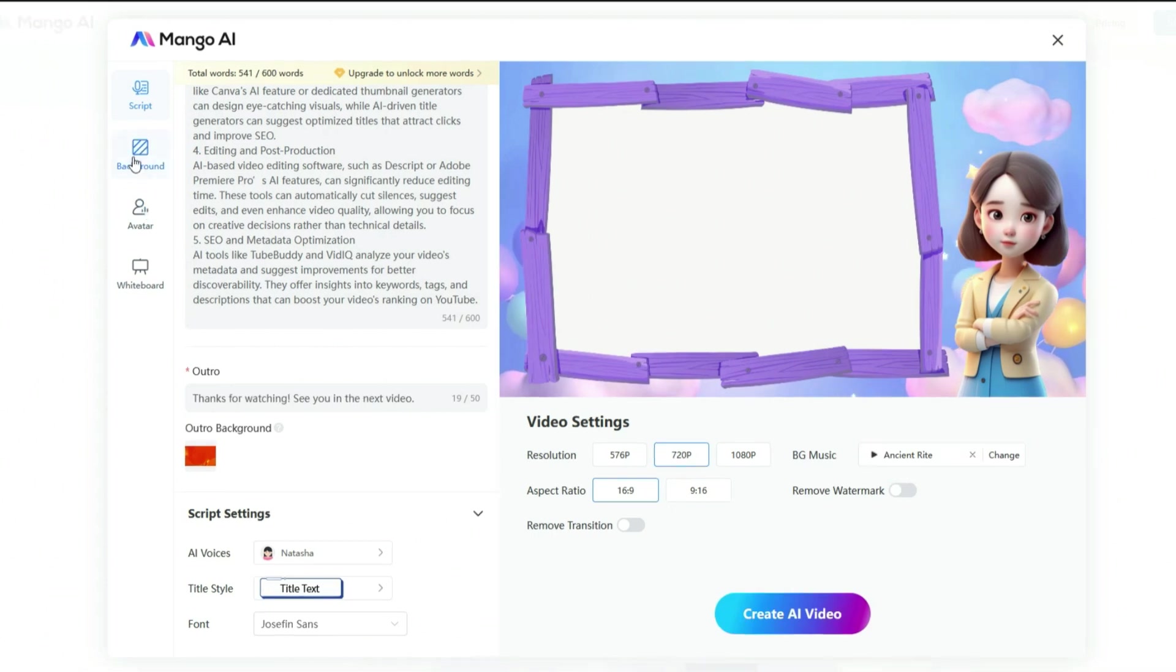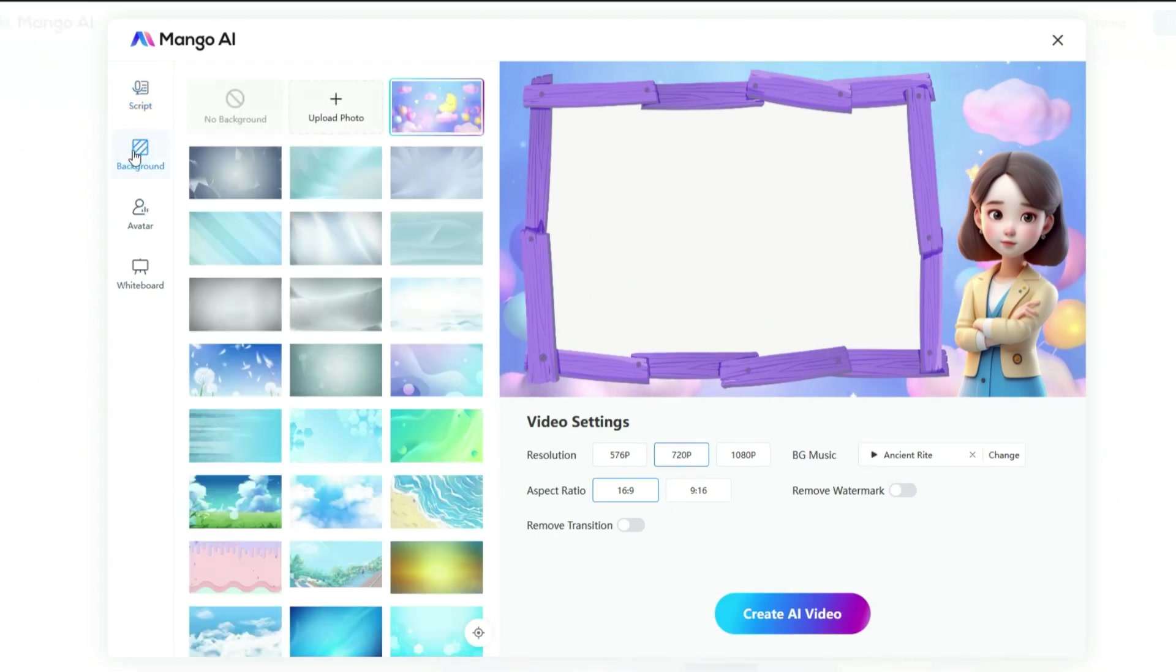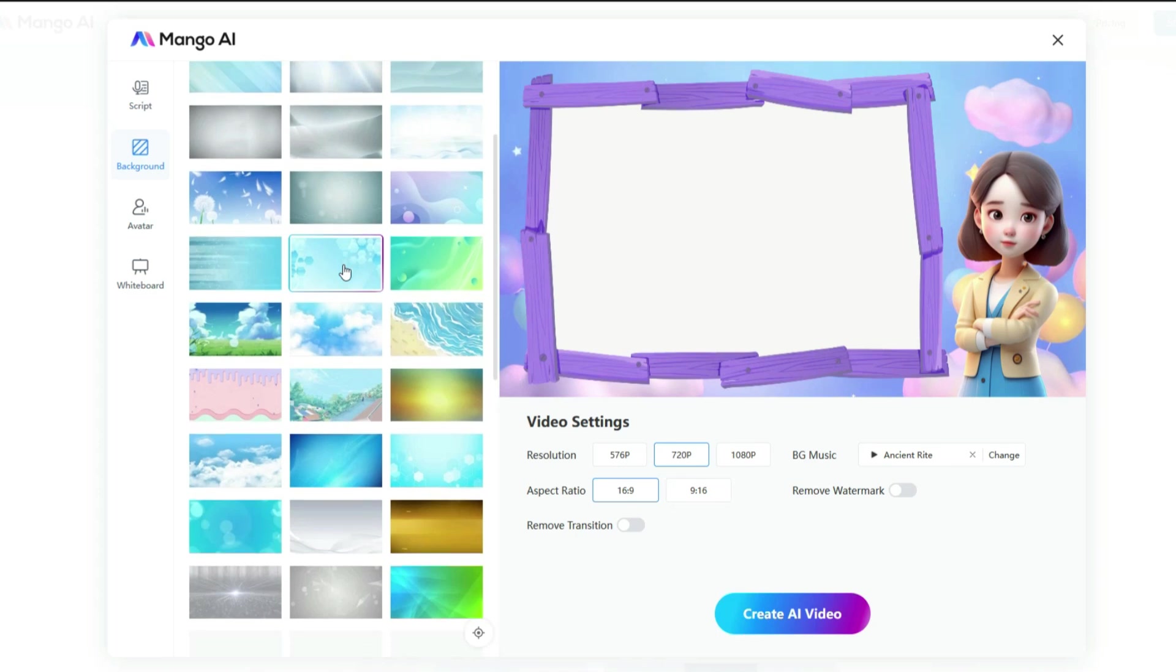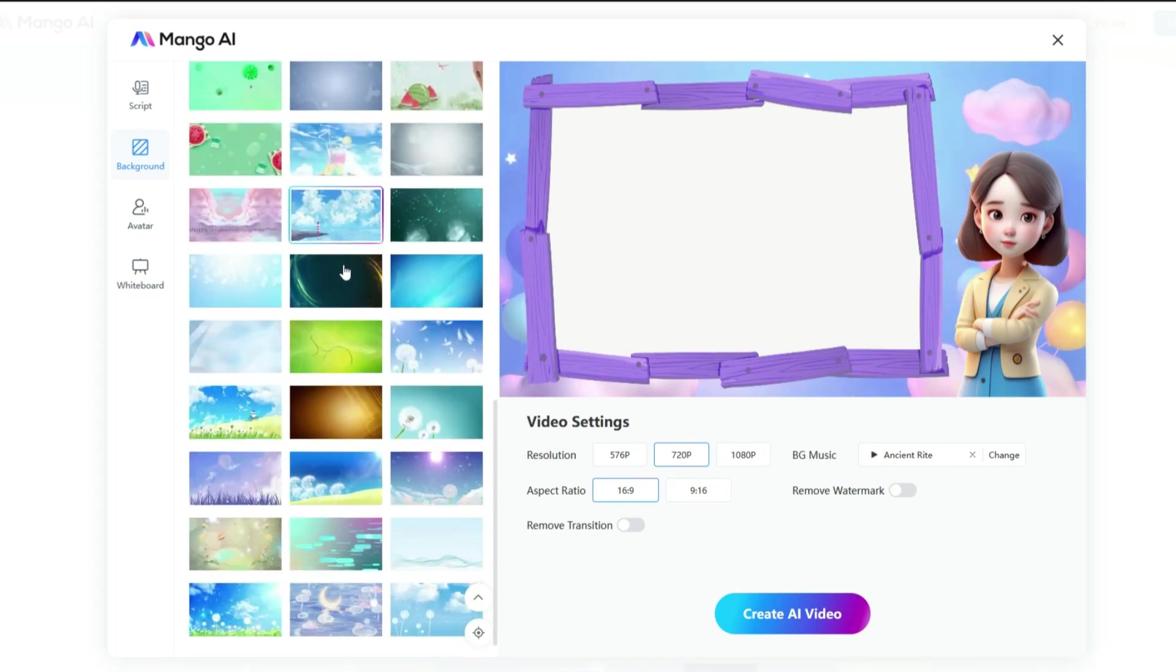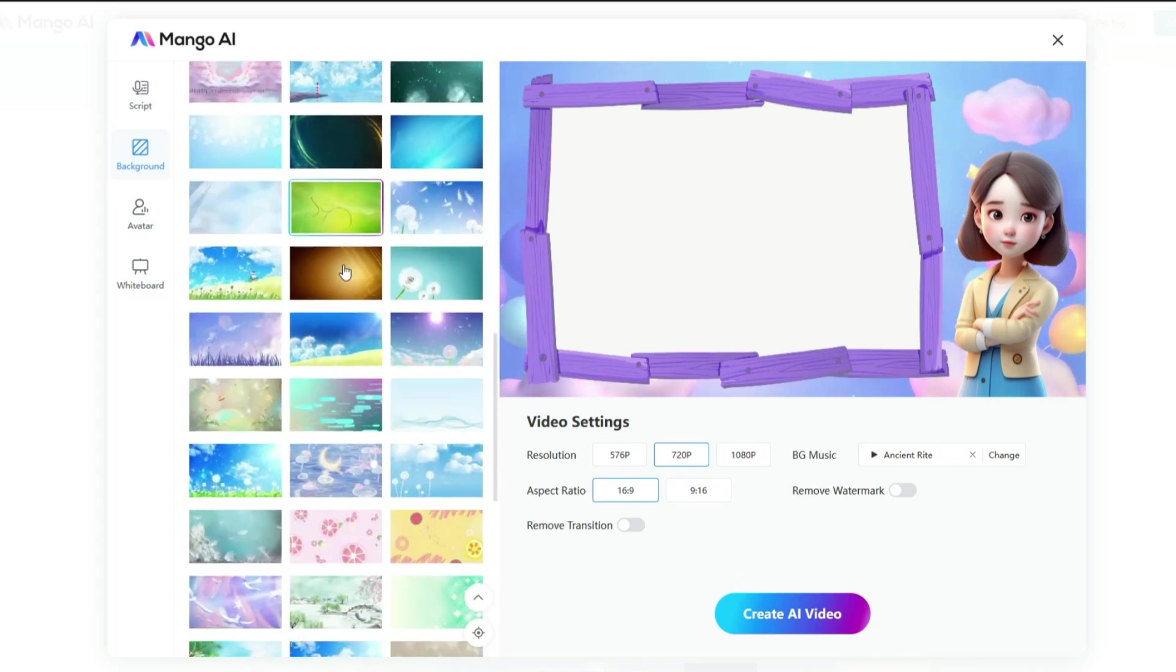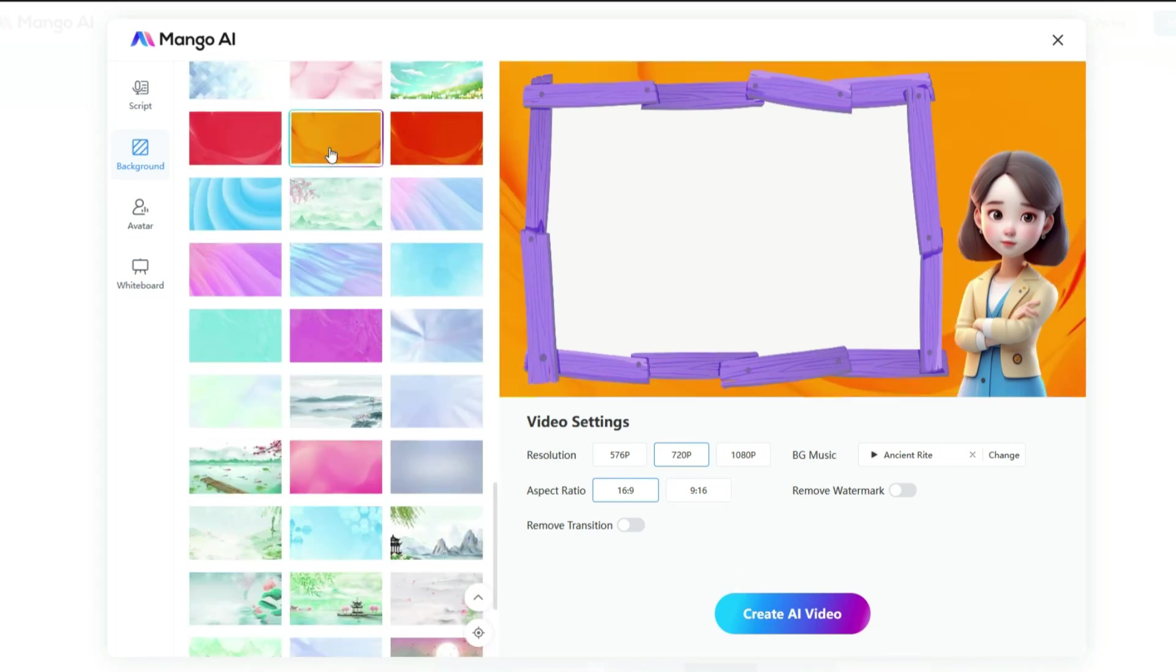You will find a wide selection of video backgrounds in the library, but if you prefer something more personalized, you can upload your own background. For this video, I am going to use a background from the library.